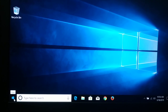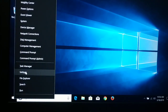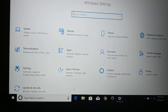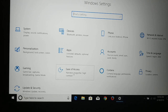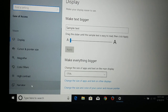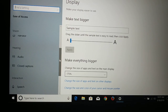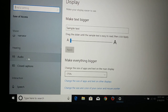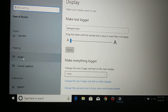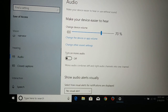First, go to the Start icon, give a right click on it, and then choose Settings. In Settings you're going to see Ease of Access. Click on Ease of Access, and then you can see here you have Audio — just scroll down if you don't see it — and click on Audio.